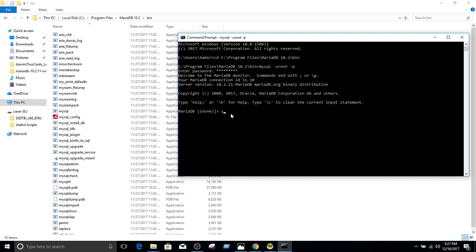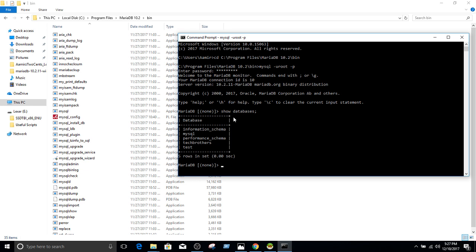Now let's say show databases. And we see all those databases. Actually in this case we have information schema, MySQL, performance, TechBrothers, and test. So there are five databases. So right here, five rows affected.